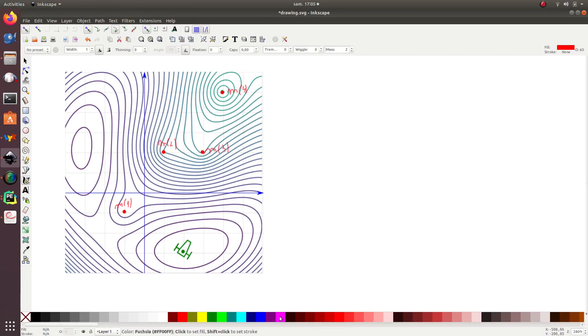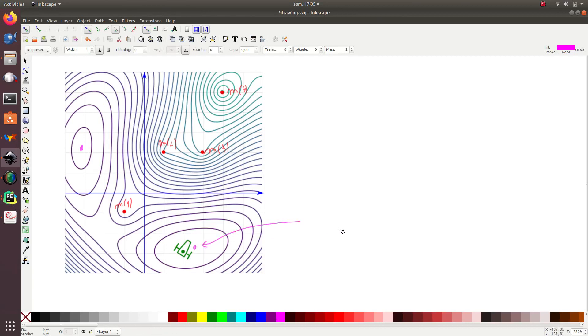Then, here, I have two local minimums, this one and this one. But this one corresponds to the global minimizer. So, this one is a local minimum and this one is a global minimum.